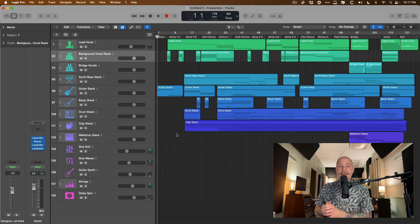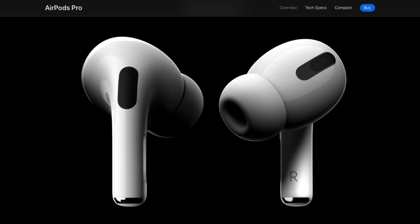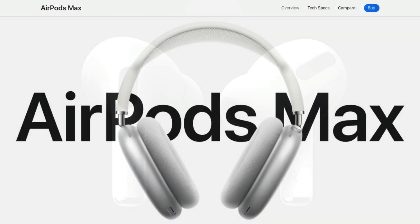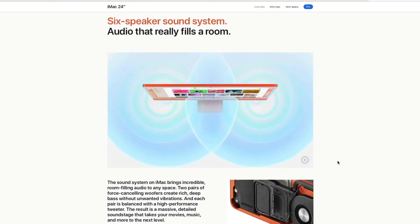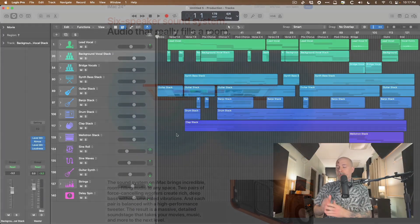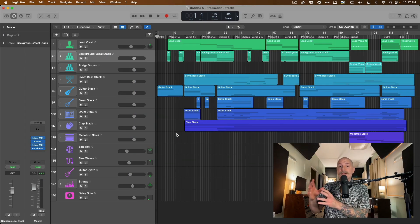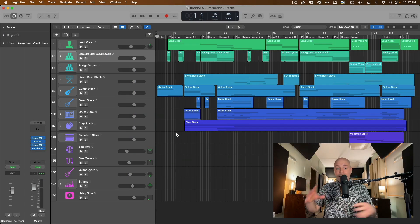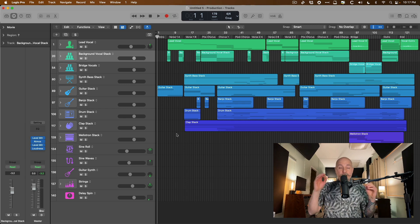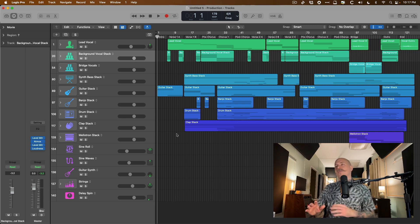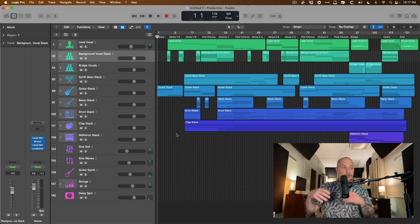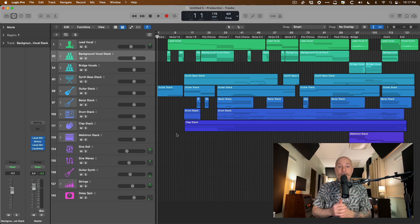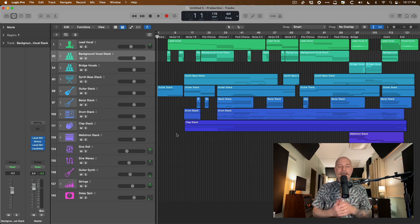So things like the AirPod Pros, the AirPod Maxes, the built-in speakers in newer Macs and MacBooks, you can test drive your mixes on these devices on the consumer end before you upload it to Apple Music so everyone else can hear it. This is humongous.